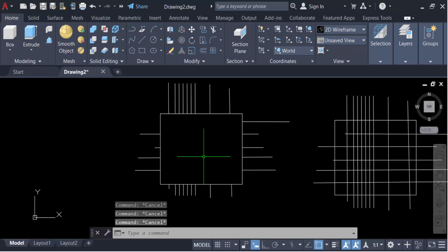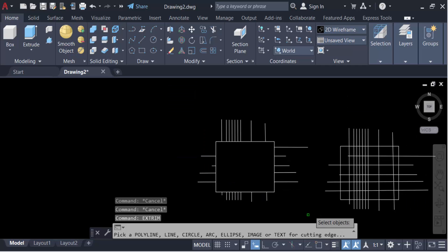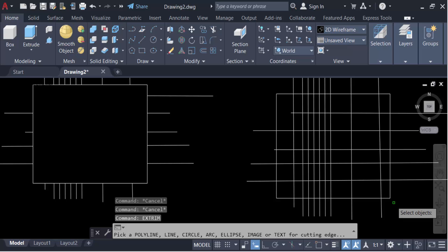EXTRIM is the command, then press Enter. Now select this rectangle or boundary.